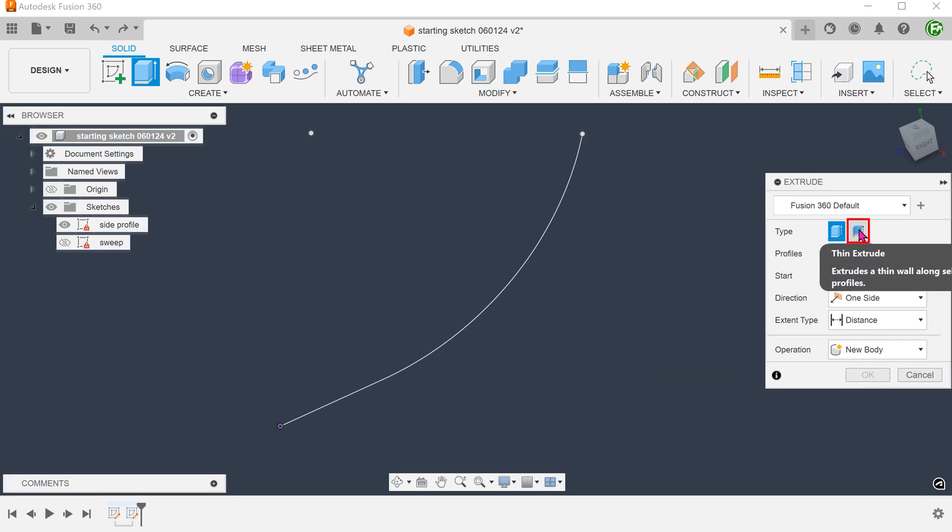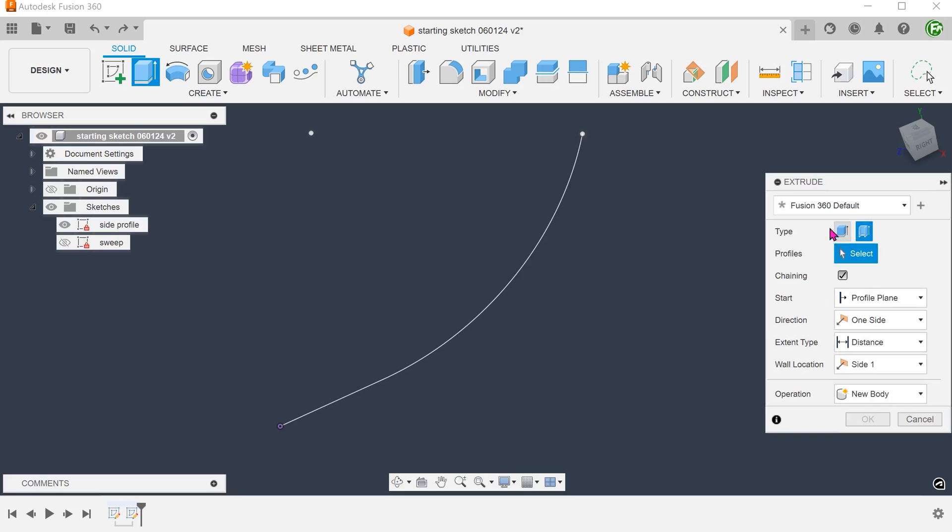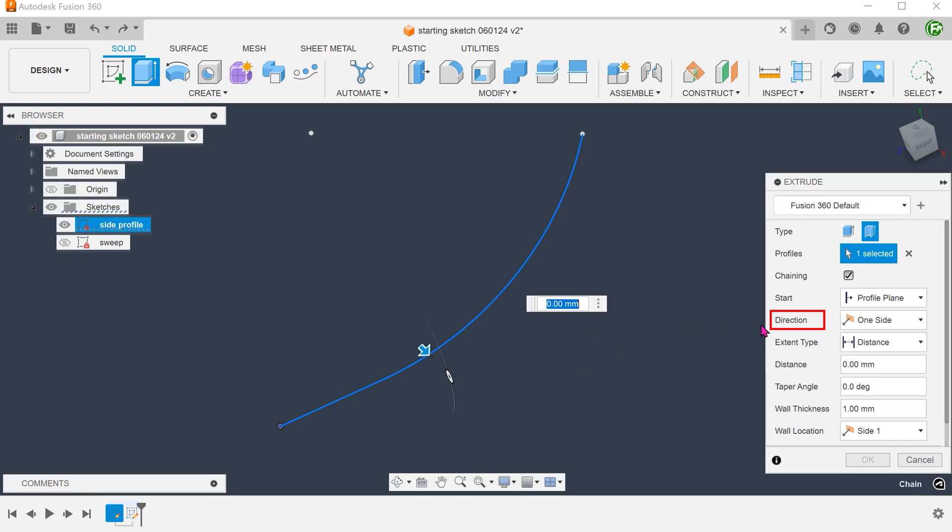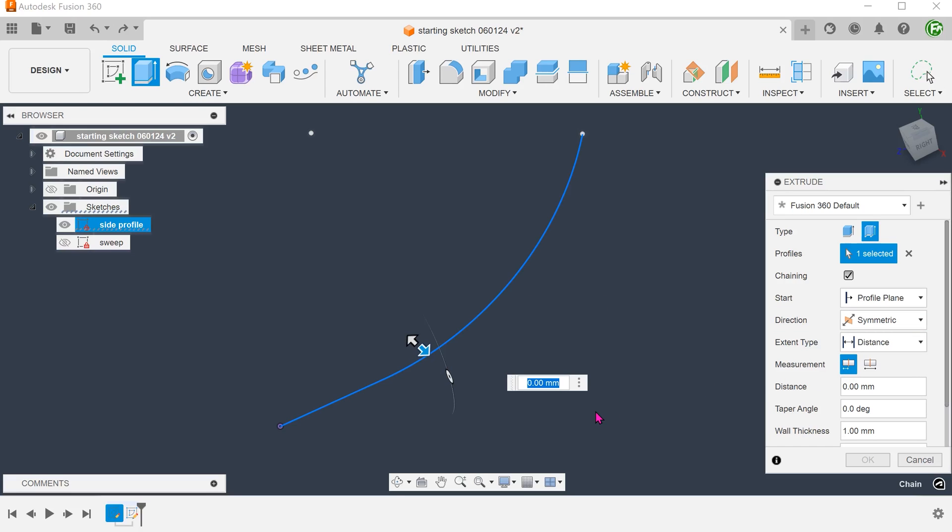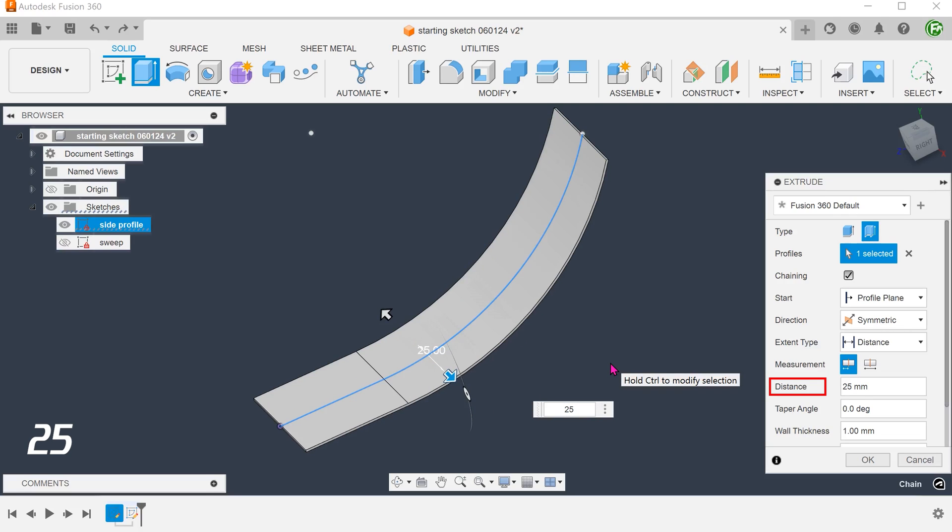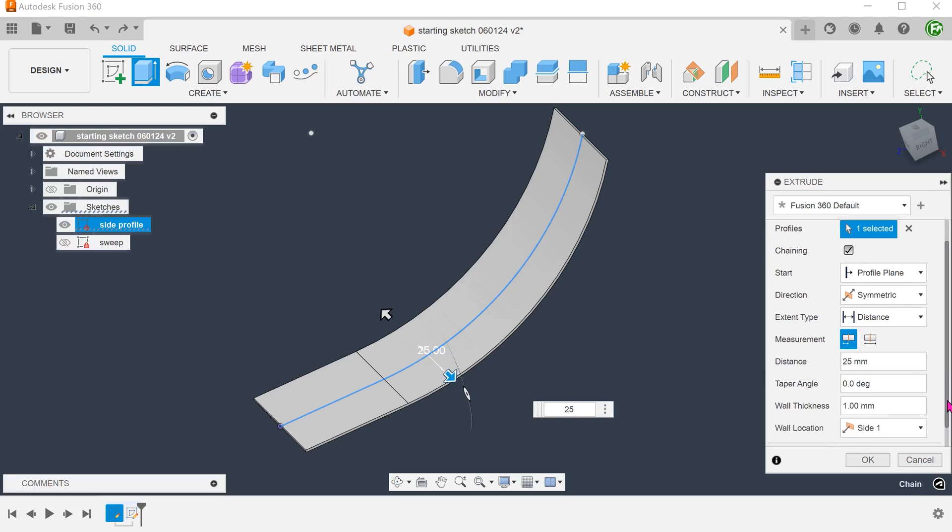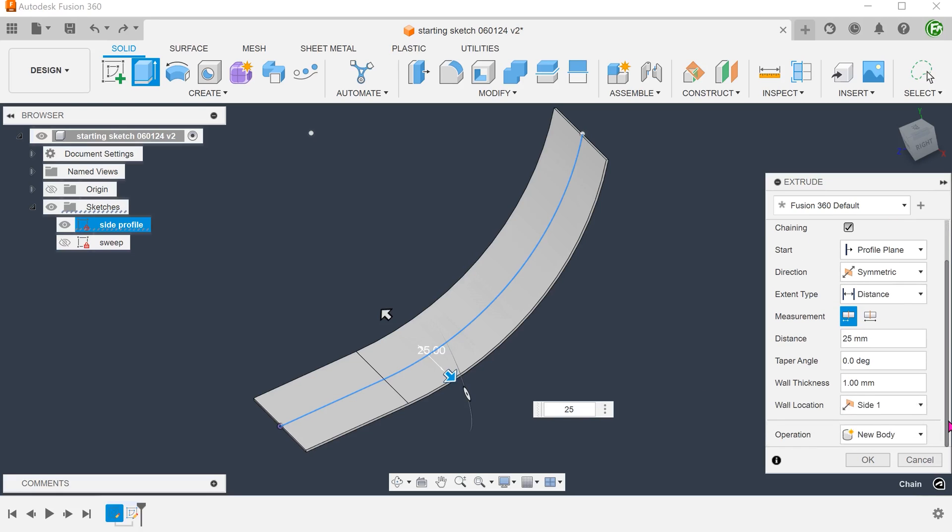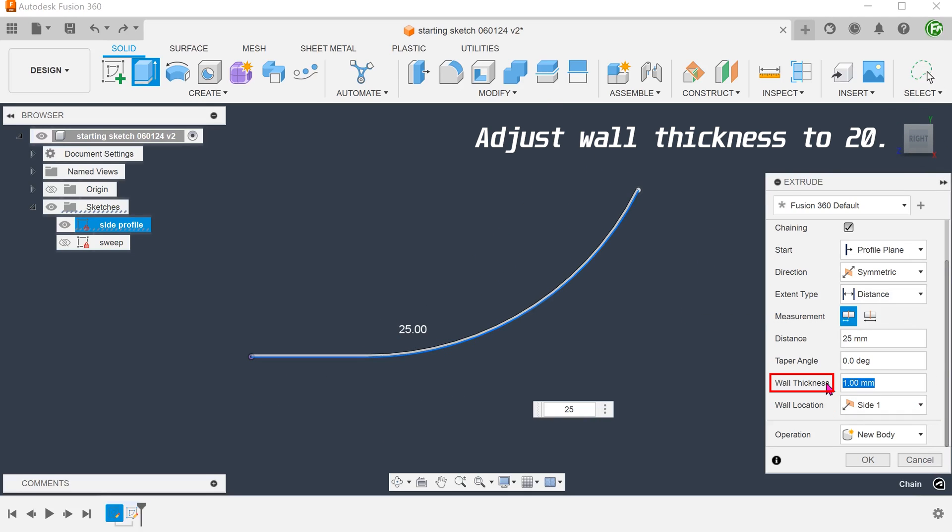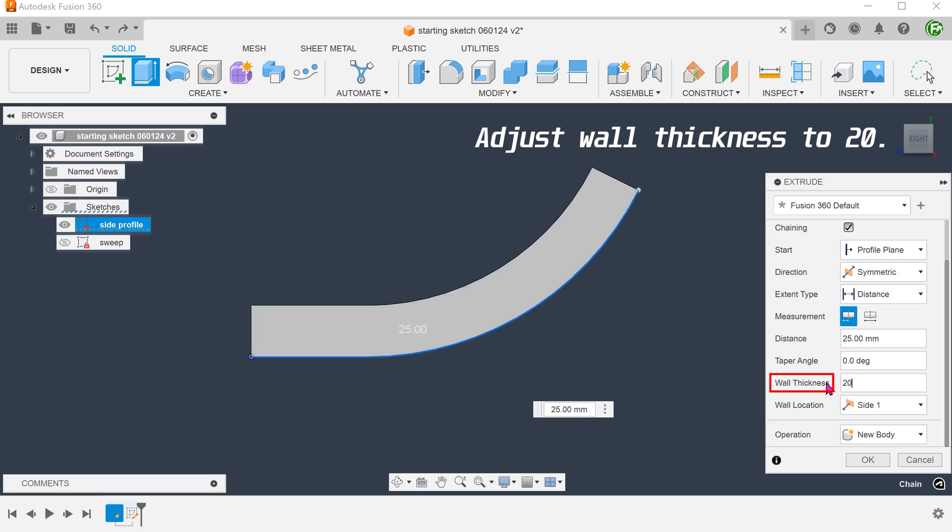Select the thin extrude option. Check on the chaining option and select the straight line and the arc. For direction, set to symmetric. Adjust the distance. For wall location, select side 1. This will thicken the sketch inwards.